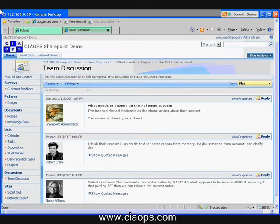The other benefit was that all the information in the discussion was backed up and also searchable. So if someone came into the conversation late, they could easily jump on board, read the discussion and get up to speed very quickly. This is a great area to capture all that ad hoc information that may be better located here than in email.